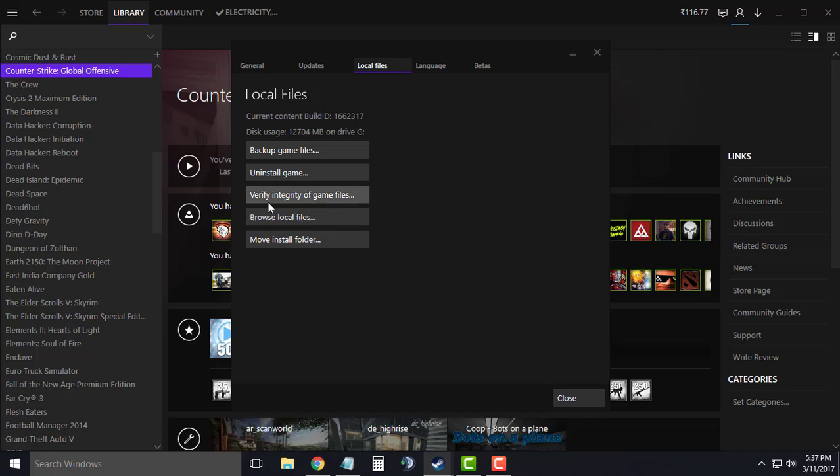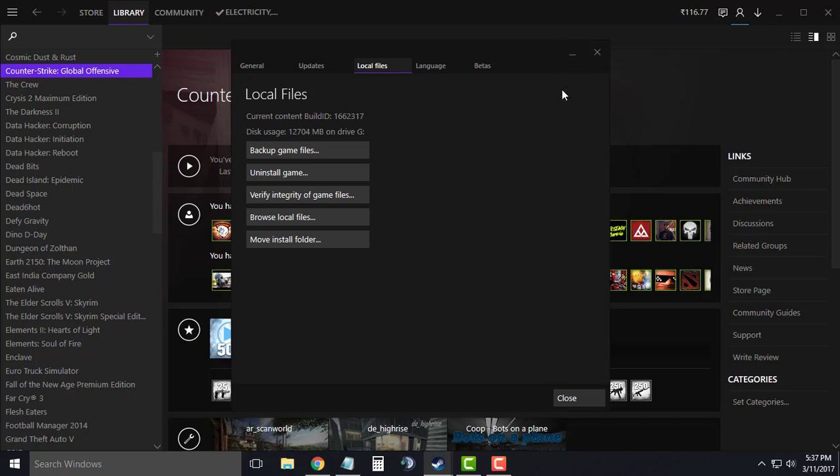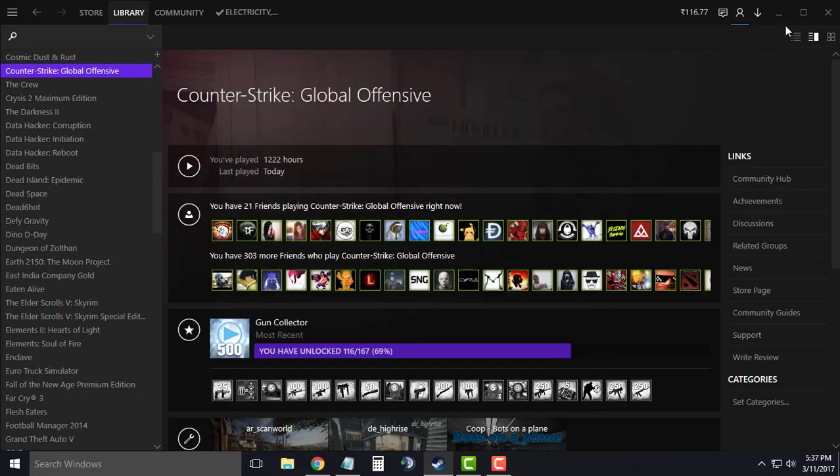Go to local files and then click on verify integrity of game files, and that should verify all your Counter-Strike Global Offensive files. Since this process takes time, I'm going to simply cancel the process right now, and you can perform this step later on.